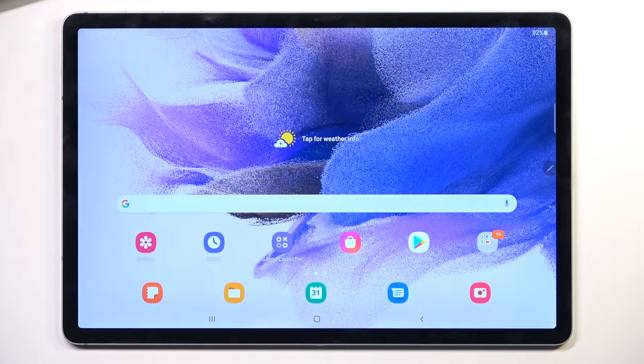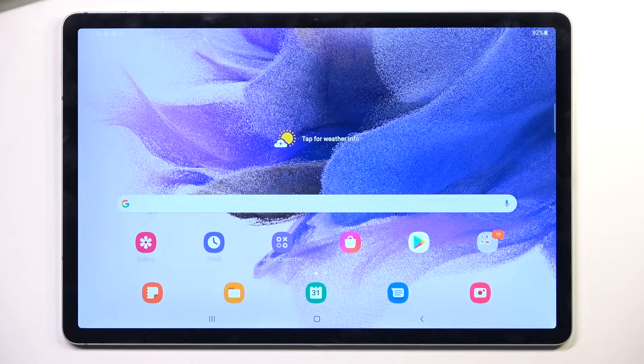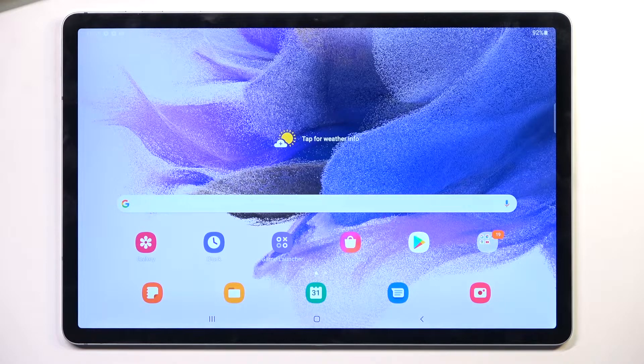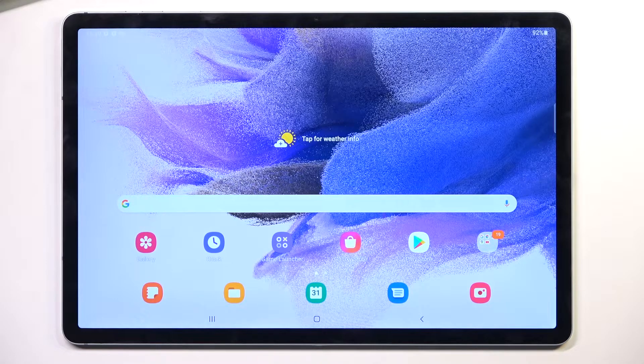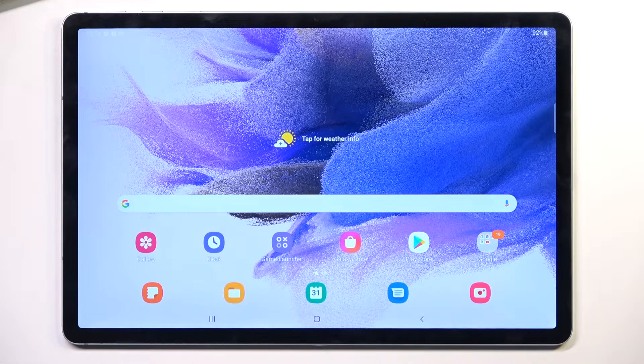Welcome. In front of me is a Samsung Galaxy Tab S7 FE, and today I will show you how you can record screen on this tablet.